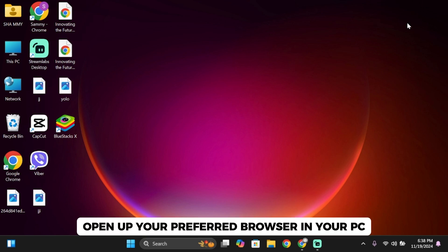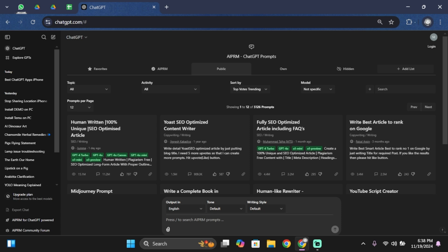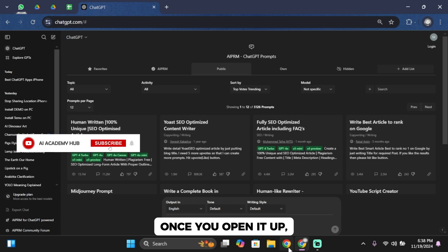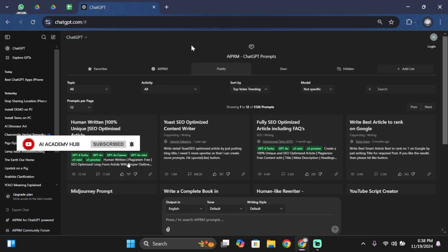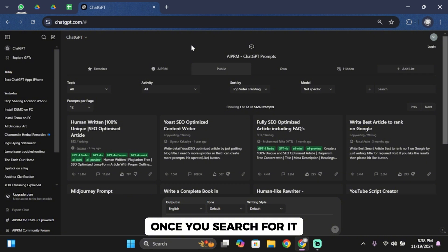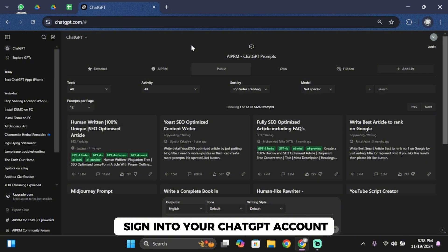So for that, go ahead and open up your preferred browser on your PC. Once you open it up, in the search bar search for chatgpt.com. And once you search for it, you'll have to sign in to your ChatGPT account.